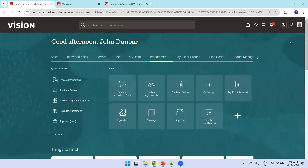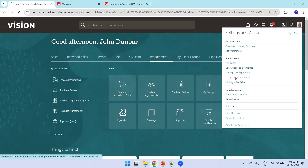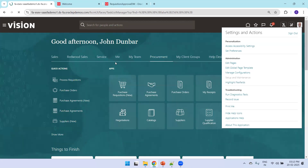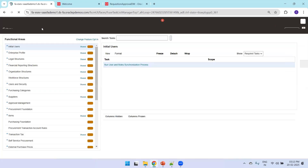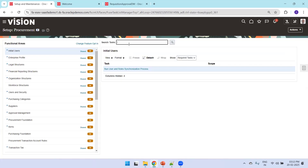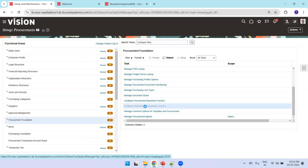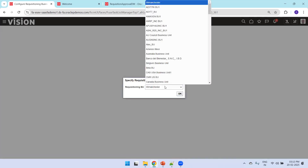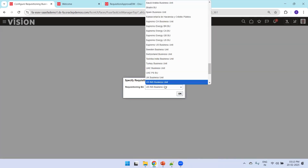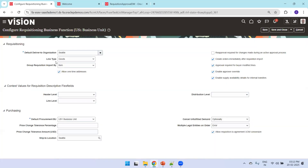Now let's see all of this from the UI. Click on the user account, go to Setup and Maintenance, and select the business function as Procurement. Search for 'Configure Requisitioning' and you will see the Configure Requisitioning Business Function task. Select the business unit for which you want to configure approvals. The approval settings option here allows you to enable the workflow for your requisition process.